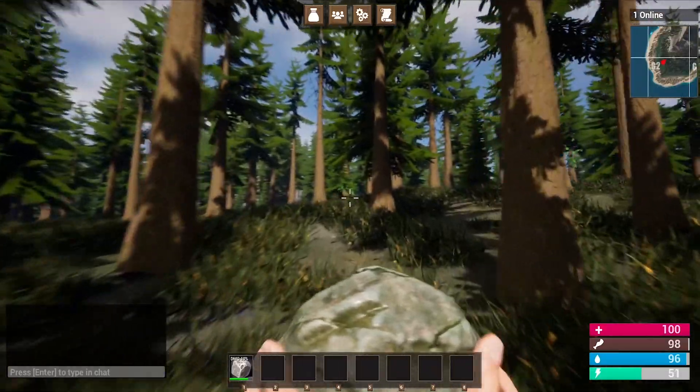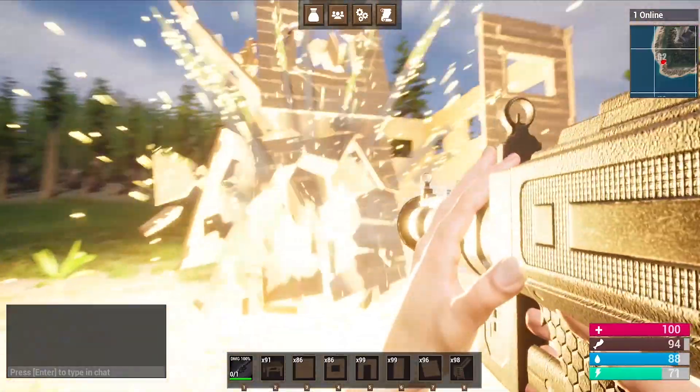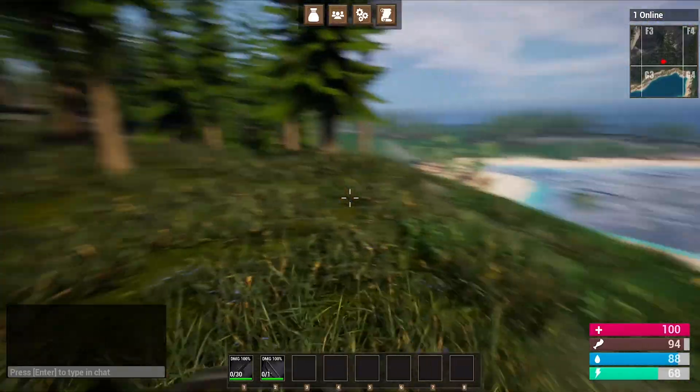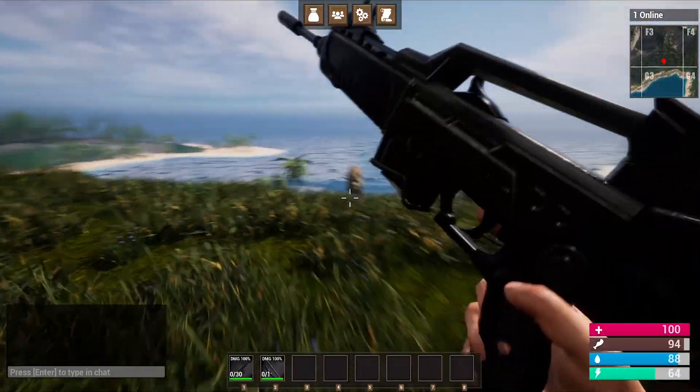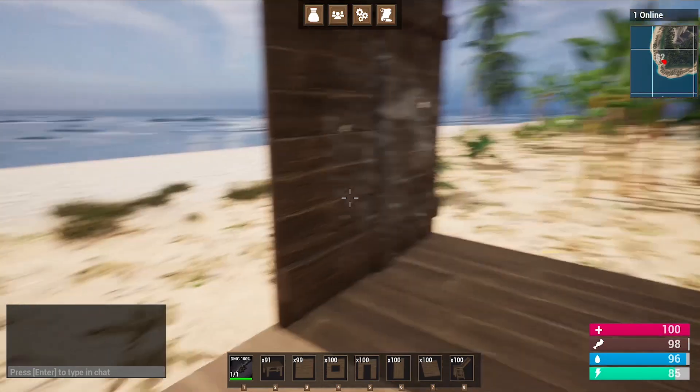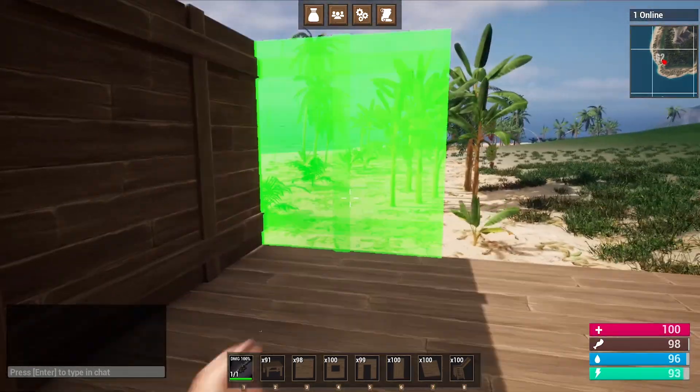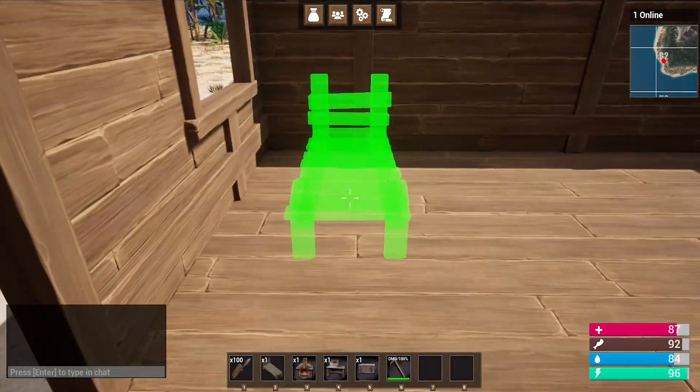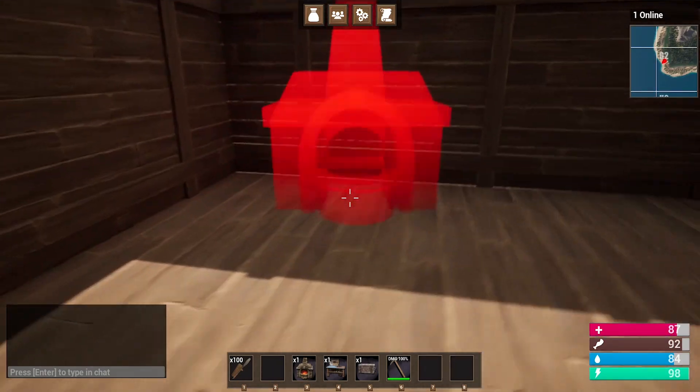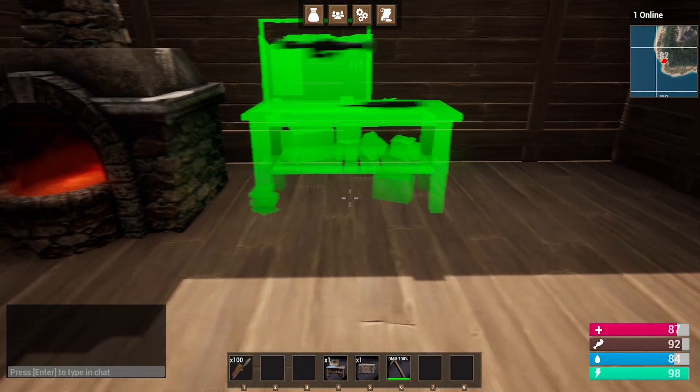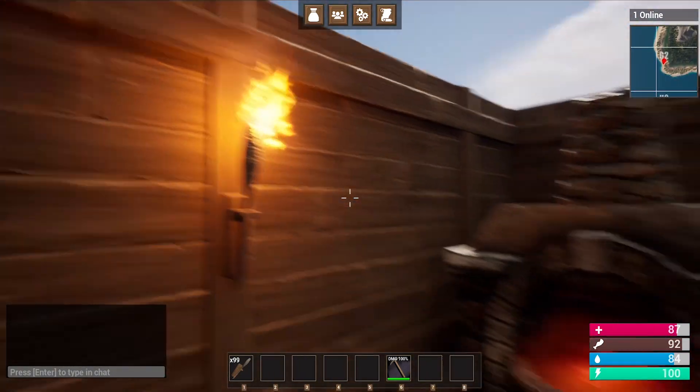We create nine unique weapons and tools, things like a rocket launcher, pickaxe, hatchet, rifle, bow, and so much more. We create an entire building system where you can build your own bases using foundations, walls, ceilings, and you can upgrade your base from wood to stone and then to metal.